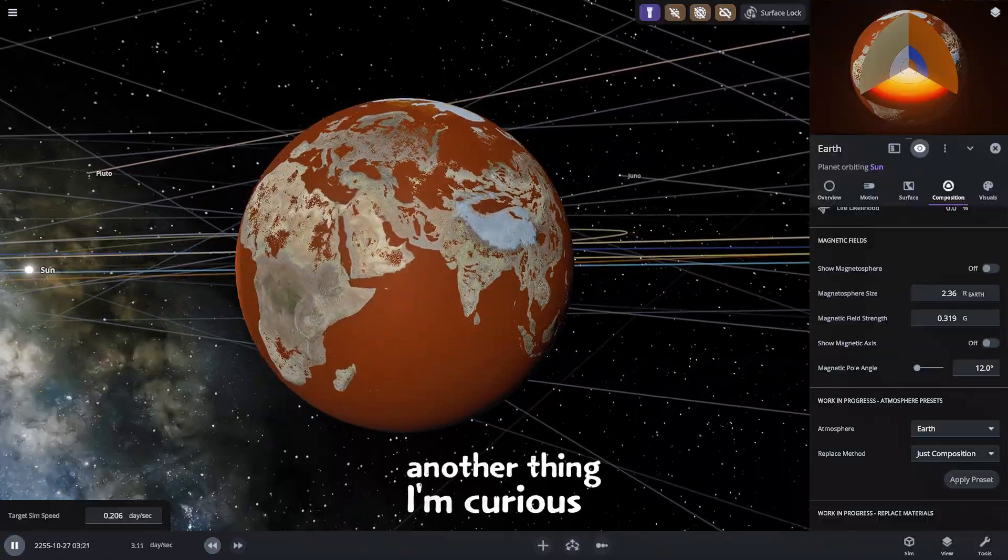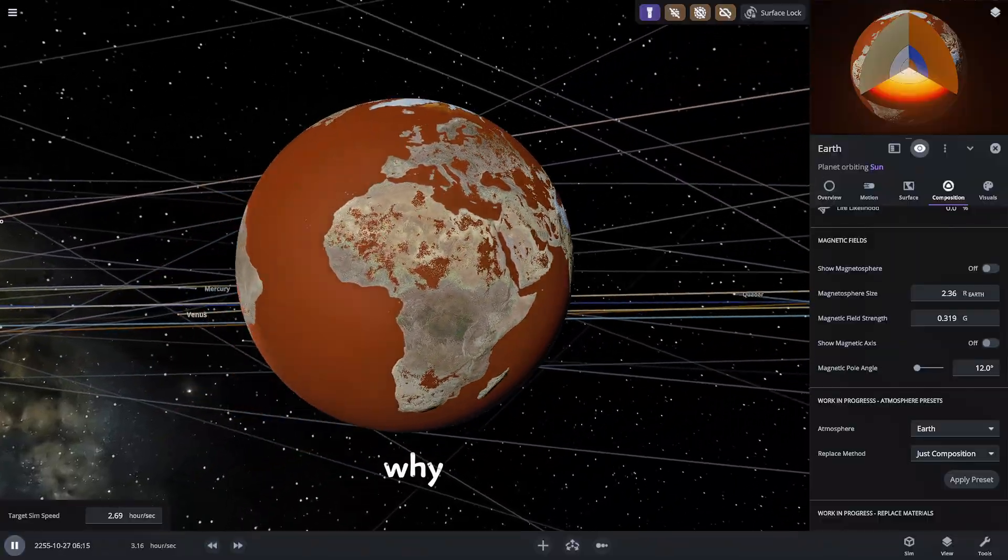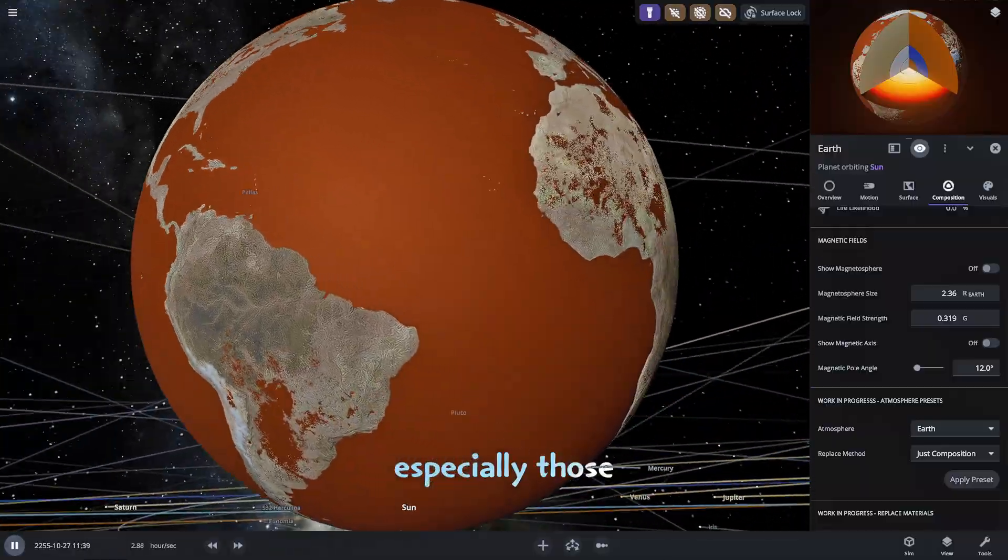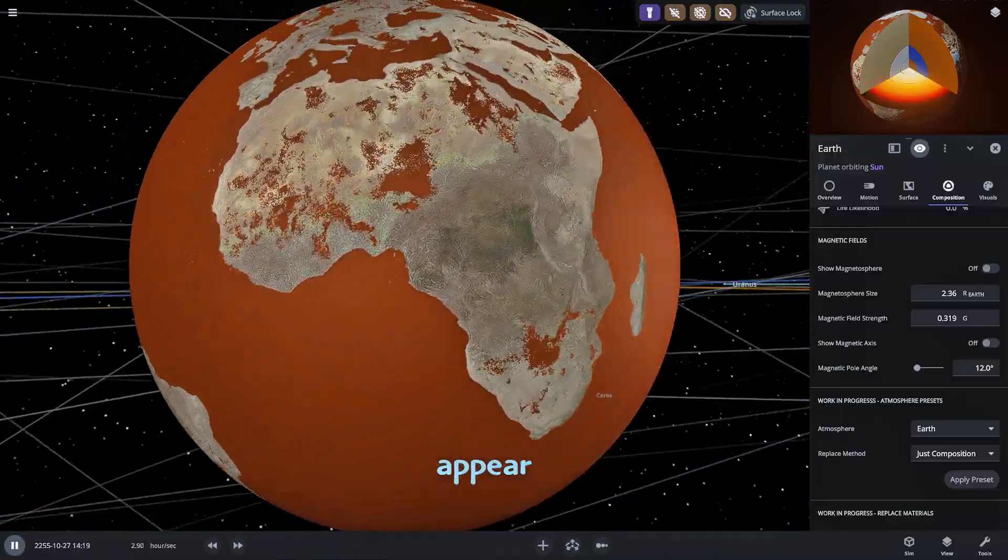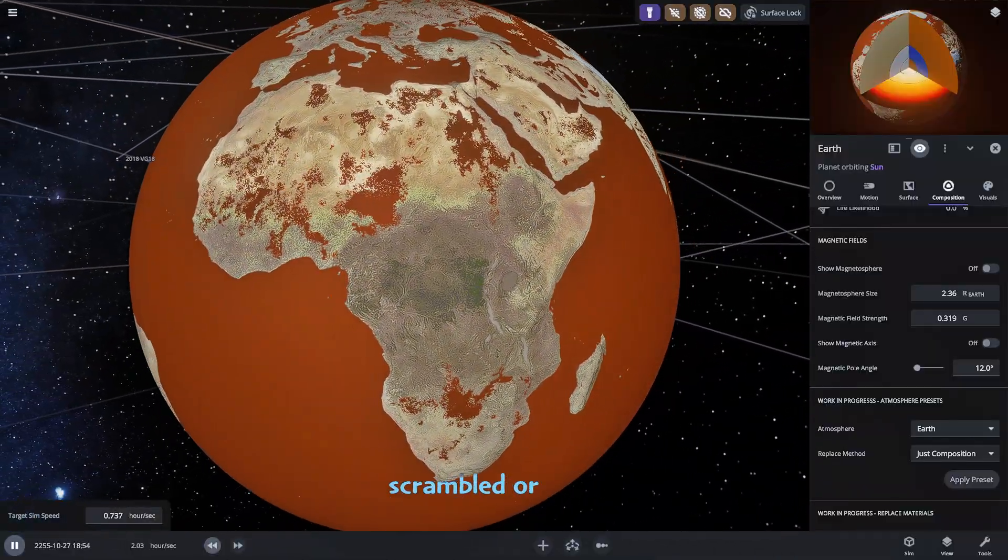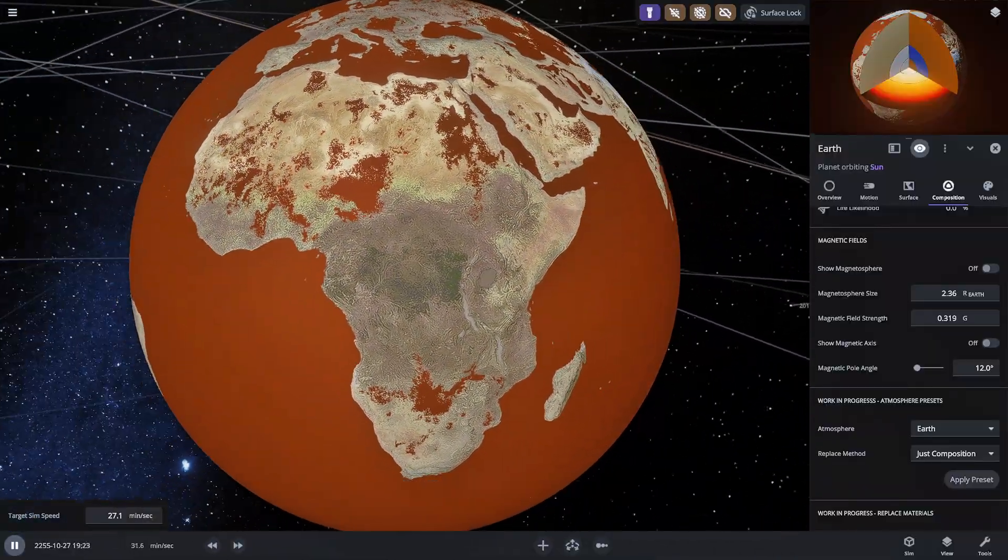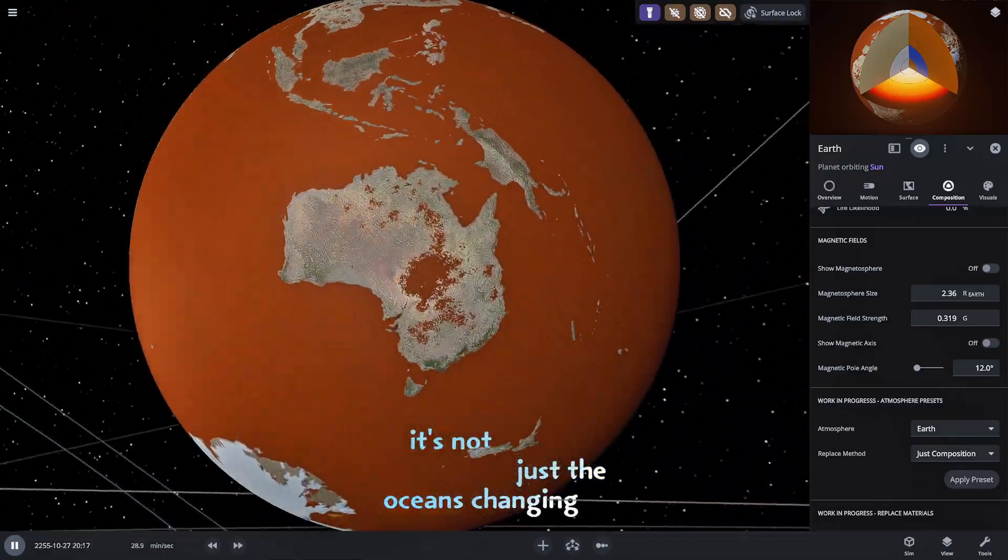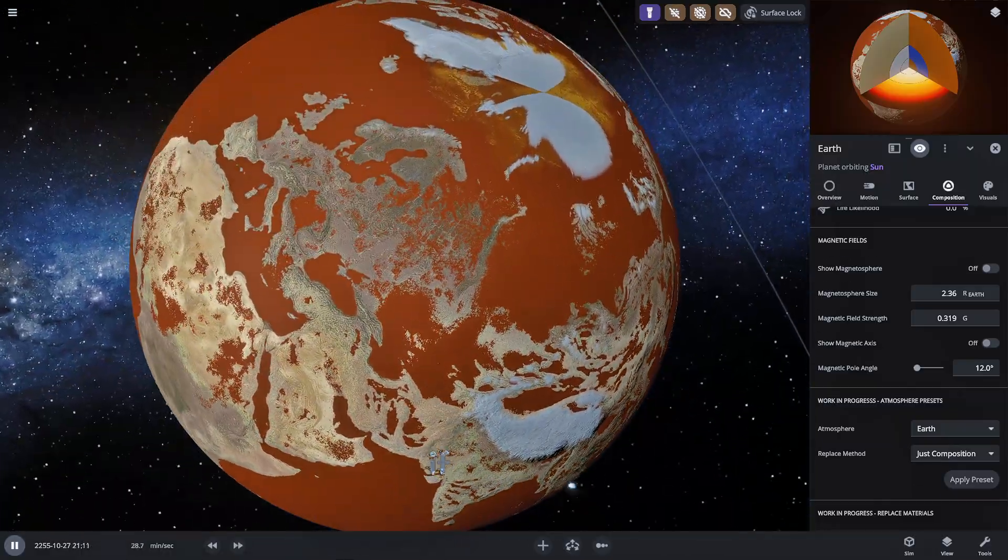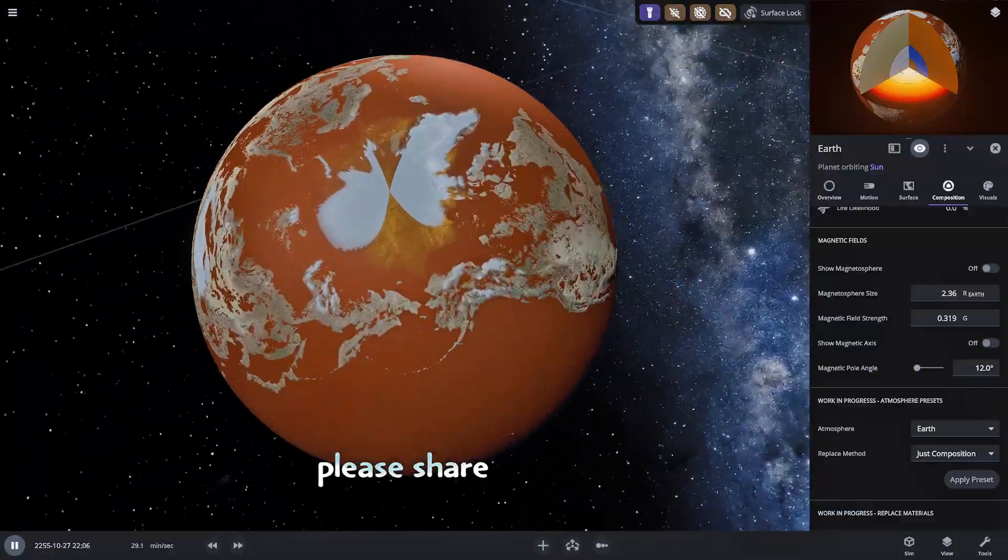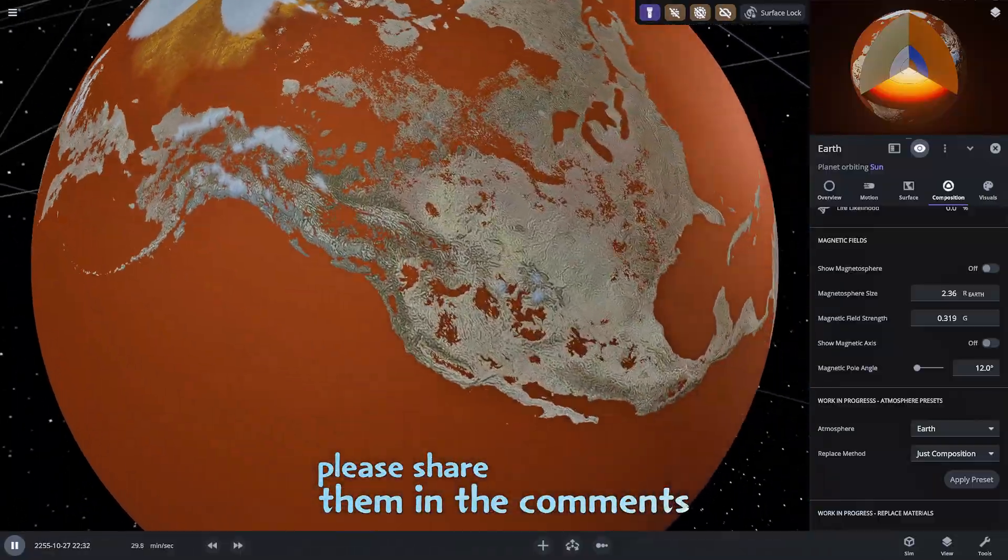Another thing I'm curious about why did the continents especially those in Eurasia appear to get so scrambled or eroded? It's not just the oceans changing but the land itself. If you have any theories on that please share them in the comments.